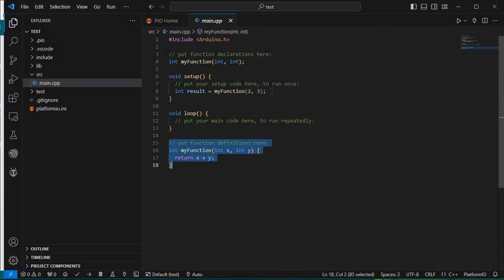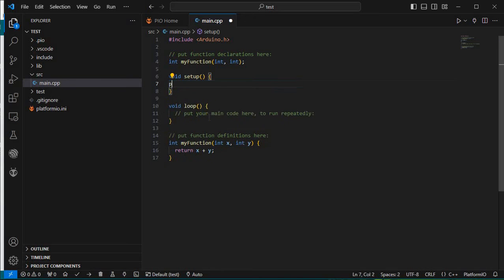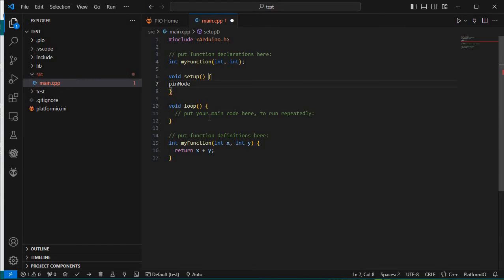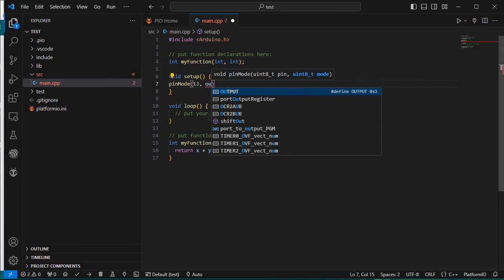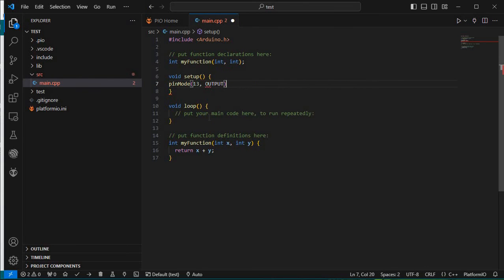We'll change things to blink our LED. In the setup part, we write 'pinMode' — we can directly press Tab for autocomplete. Pin 13 has the built-in LED, so we write pinMode(13, OUTPUT). This type of autocomplete suggestion you will not see in Arduino IDE, which is very helpful in debugging. This is the reason we use VS Code with PlatformIO.